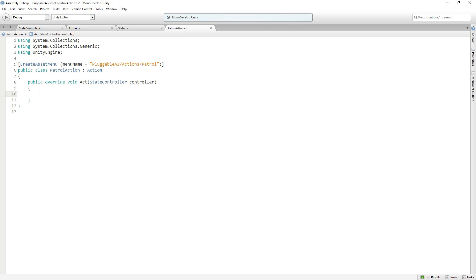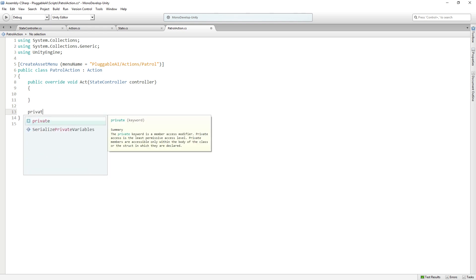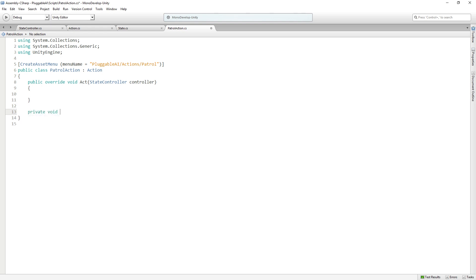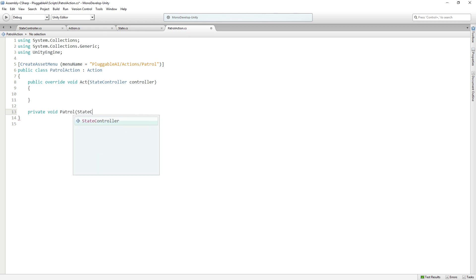In this case, the action that's going to be taken each update is going to be called patrol, which is also going to take a state controller parameter. So we're going to add a private void patrol, which takes a state controller also called controller.